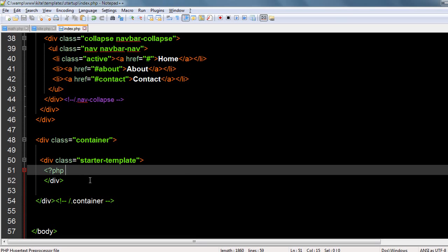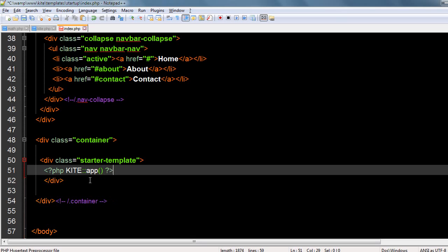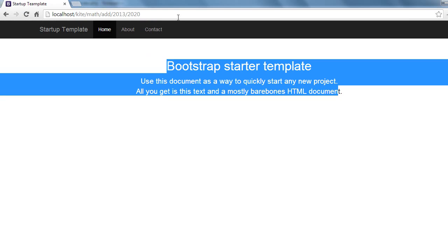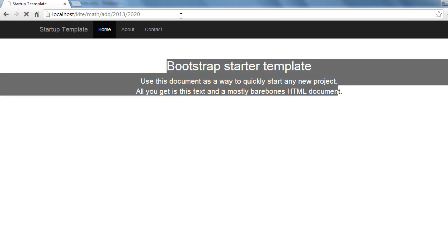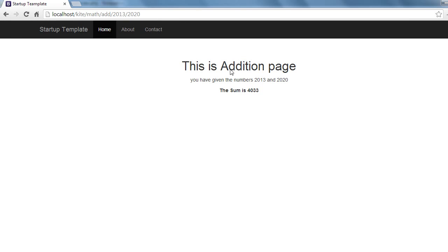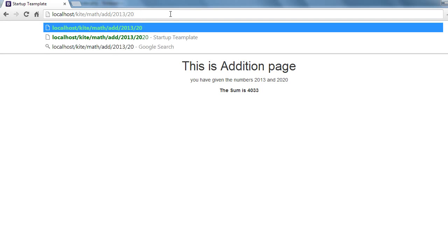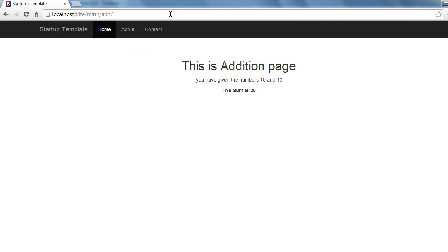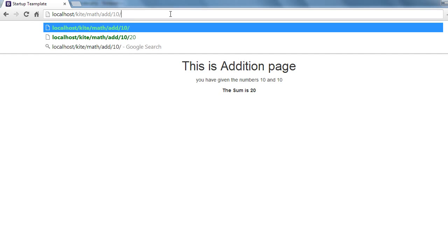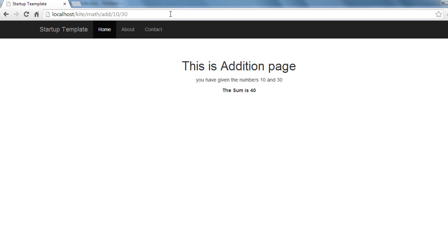Because it is a static function I can trigger it with kite app. Now let's see. Alright, this is the addition page and you have the numbers. Let's say 10 and 30. It's working, that's great.